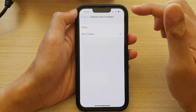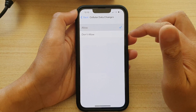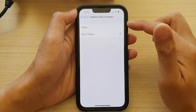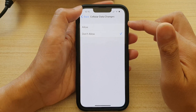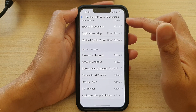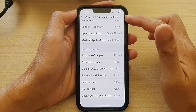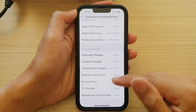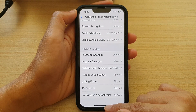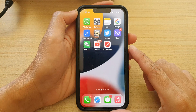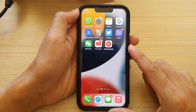In here, you can choose Allow or Don't Allow, and then tap on the back key to go back to your Content and Privacy Restrictions. Otherwise you can swipe up to go back to the home screen.